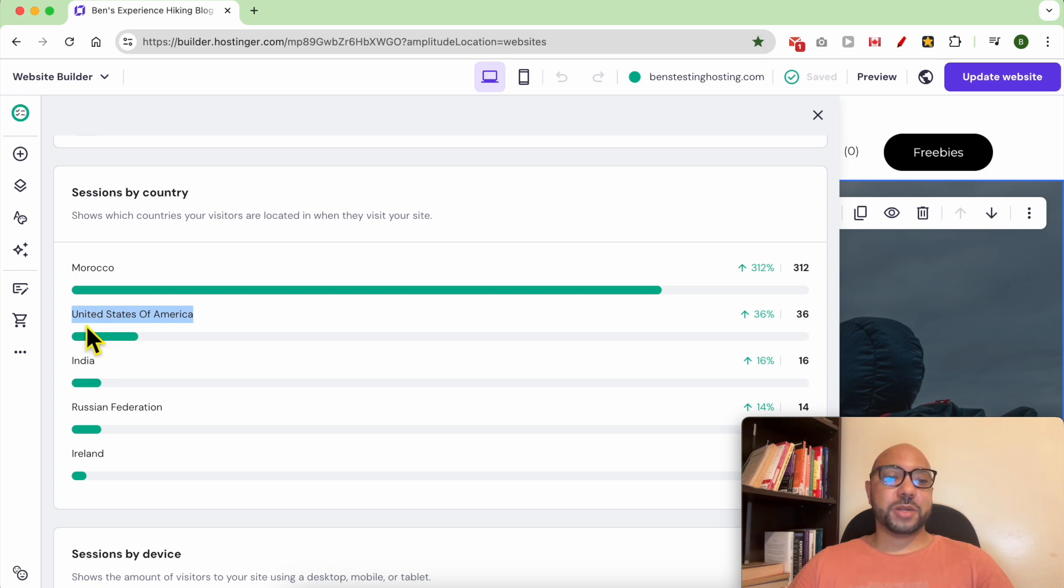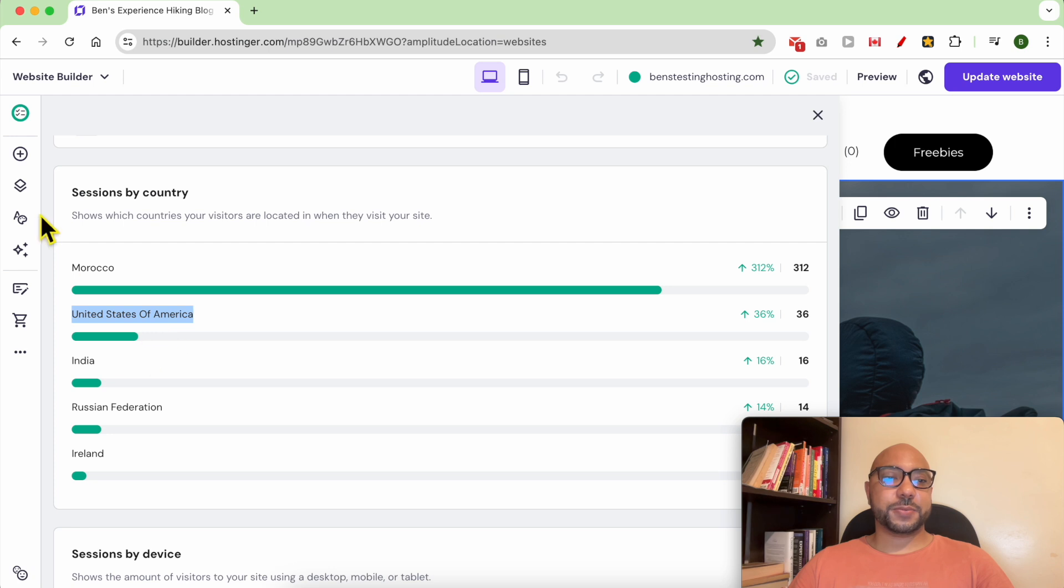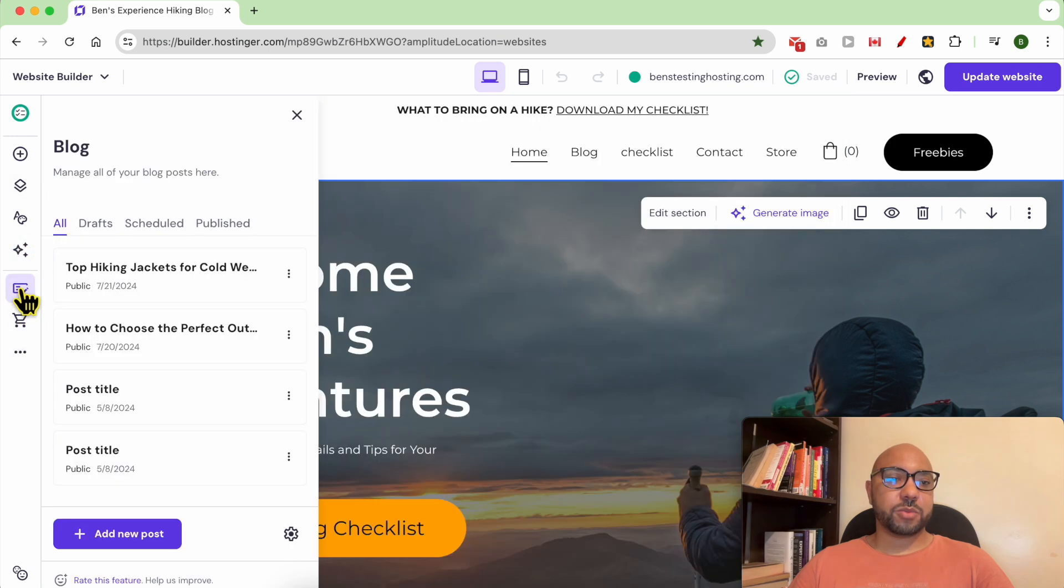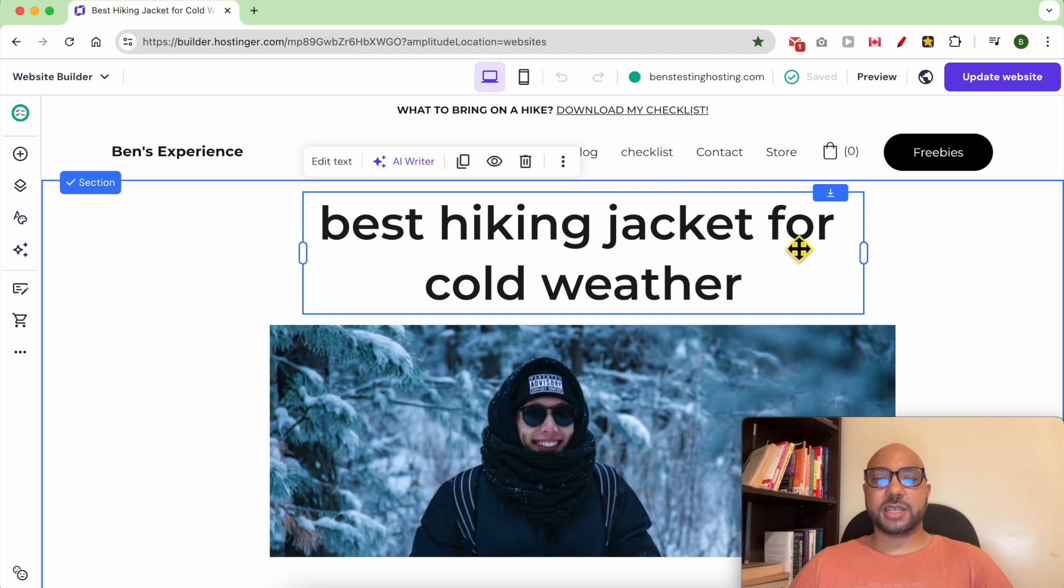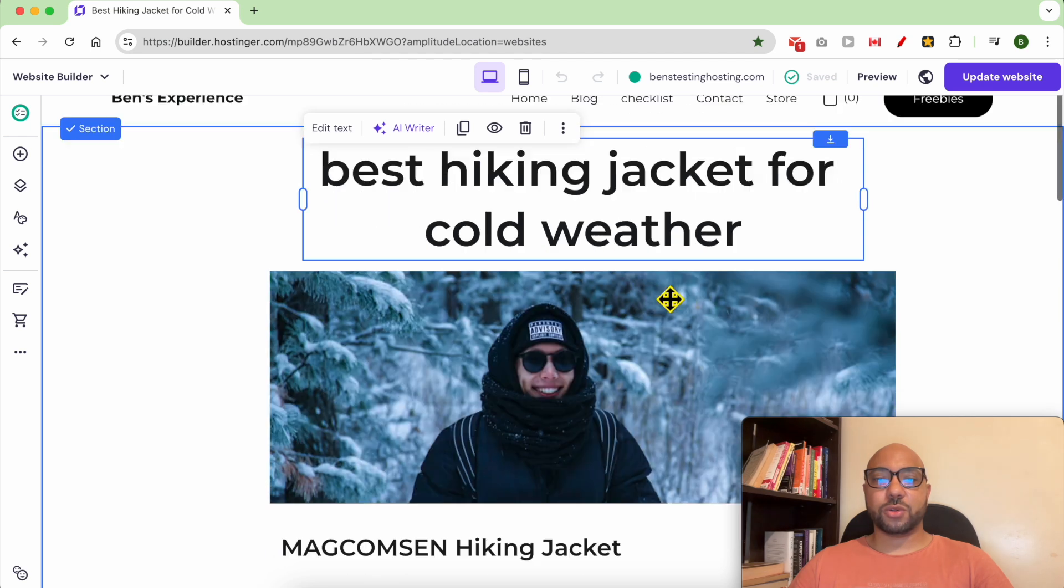Let's see this article in my blog post. This is the keyword: best hiking jacket for cold weather.